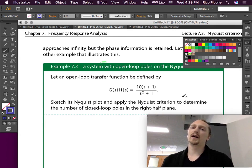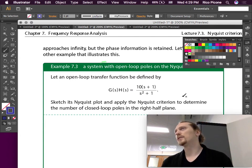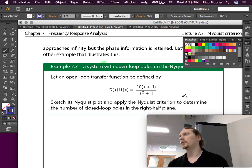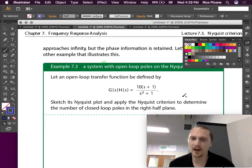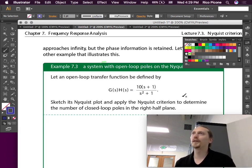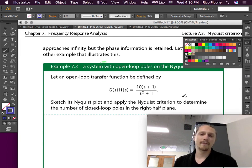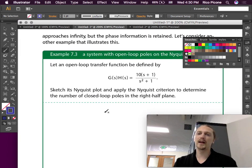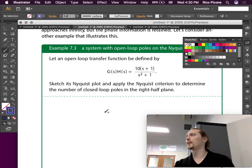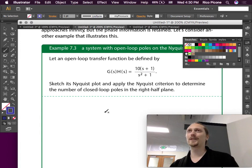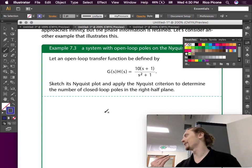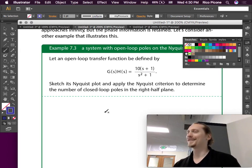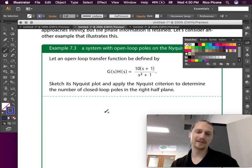Those two poles are at plus or minus j, so they're on the imaginary axis. Therefore the Nyquist contour goes right through them. We need to sketch the Nyquist plot and apply the Nyquist criterion to determine the number of closed loop poles in the right half plane. A lot of the homework problems are going to be like this: here's a transfer function, sketch the Nyquist plot, determine the number of poles in the right half plane, and comment on stability.